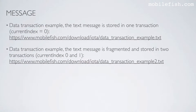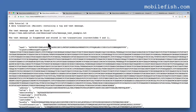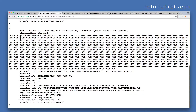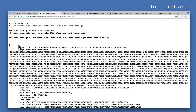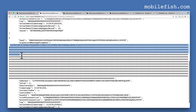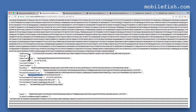This is the second data transaction example — the text message is fragmented and stored in 2 transactions. This transaction bundle consists of 2 transactions: this is transaction 1 and this is the second transaction. The text message is fragmented and stored in 2 transactions — this is the first part and this is the second part of the text message. I have entered the tag message test B and the value is 0.